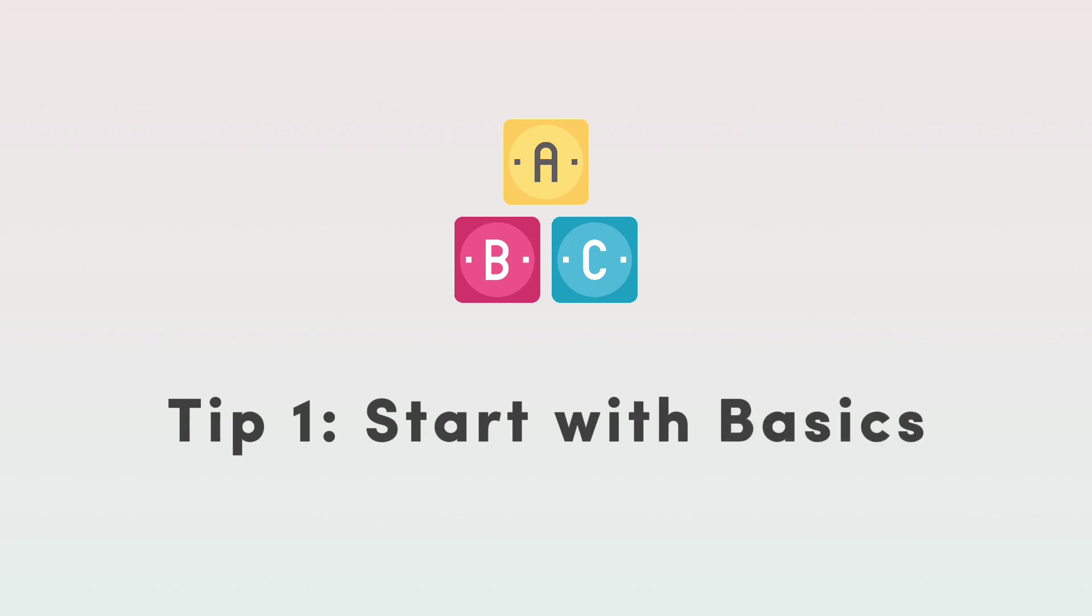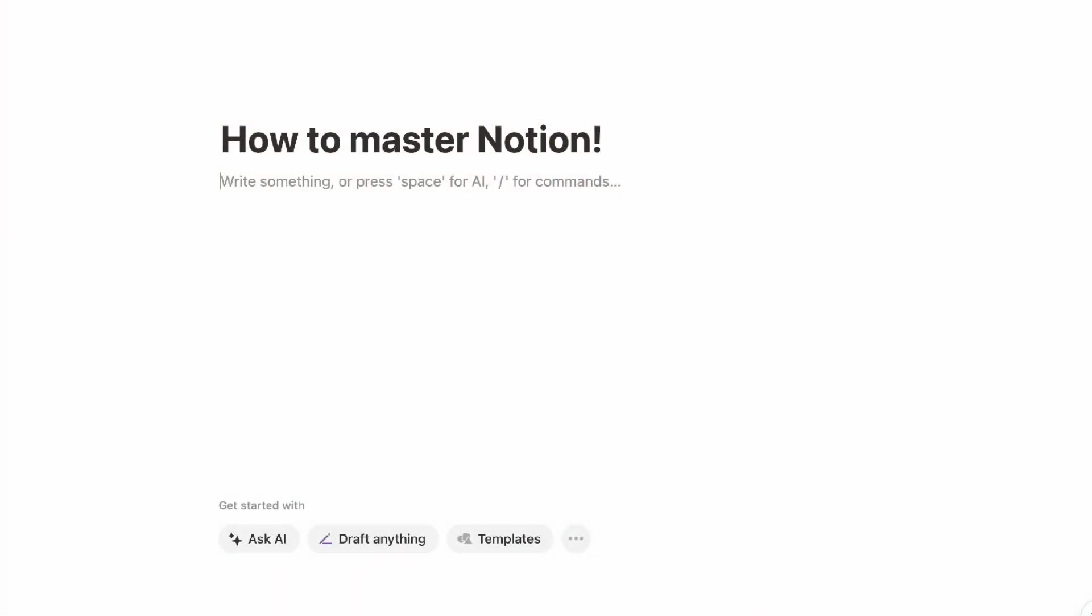So the first tip we have for you is just to start with the basics. It's really easy to want the most aesthetic setup with all kinds of pages and cards and everything. But actually, the easiest way and the best way to actually master Notion is just to start really simple.